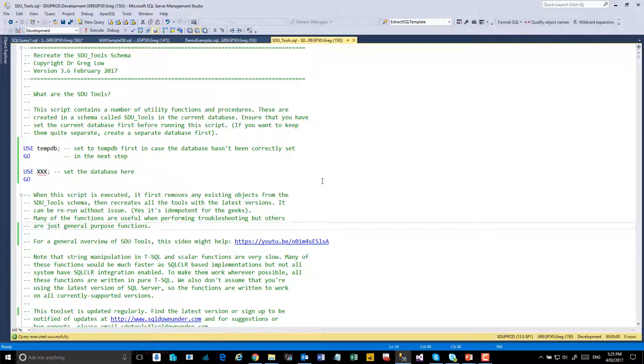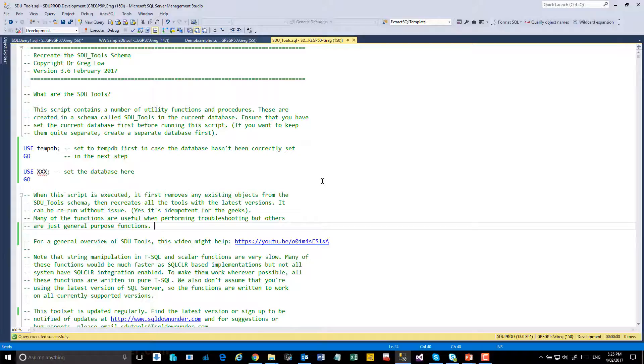All the tools live in a single script. They can be installed in a number of databases or they could be installed in a central database where they could then be used from.